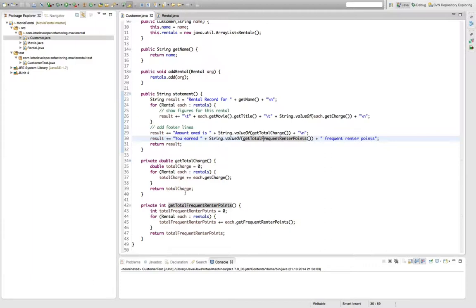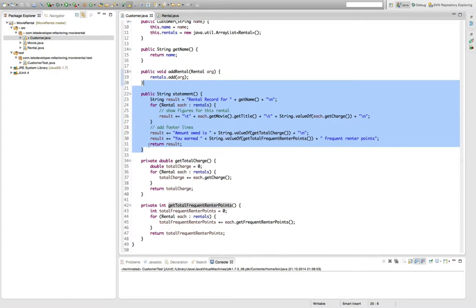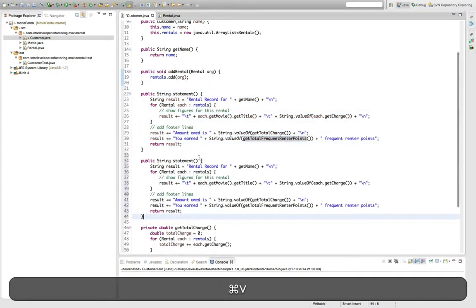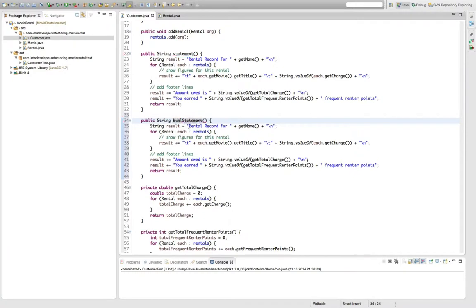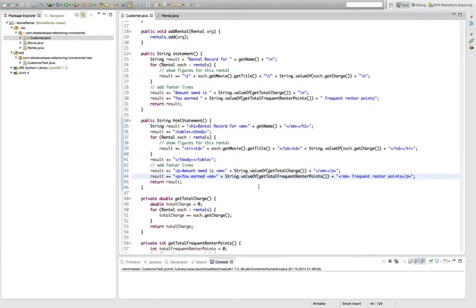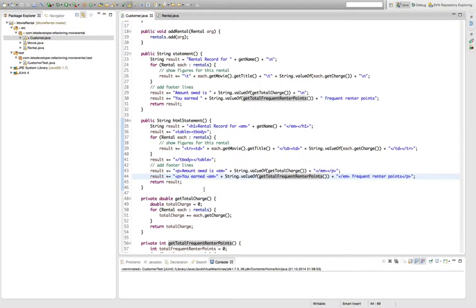The advantage actually of the code we have now is that we can reuse our queries here to implement another kind of statement output, for example, without the need to copy around any of the computation logic. So we can simply, admittedly, copy that here over and say HTML statement and then insert some tags with a snap. So here it is. And as you can see, I just inserted a couple of tags and formatting stuff here. So I changed a lot of things and I could easily reuse our query methods here without the need to duplicate any of the computation logic.